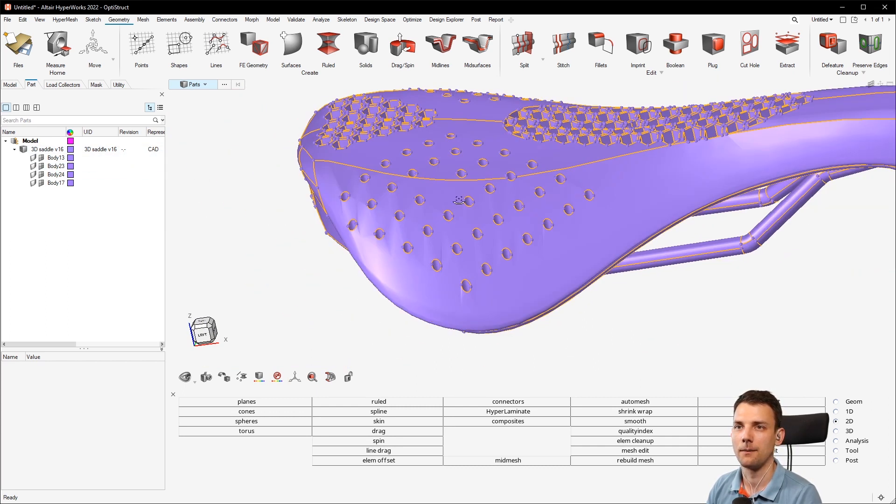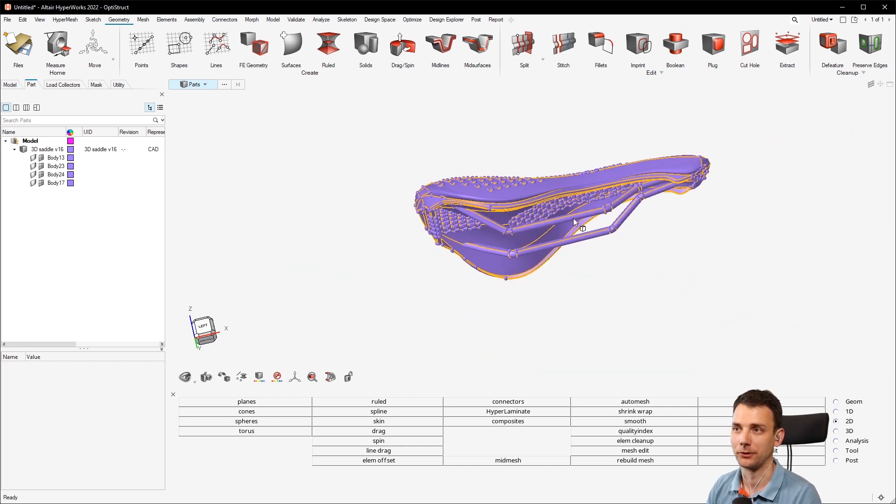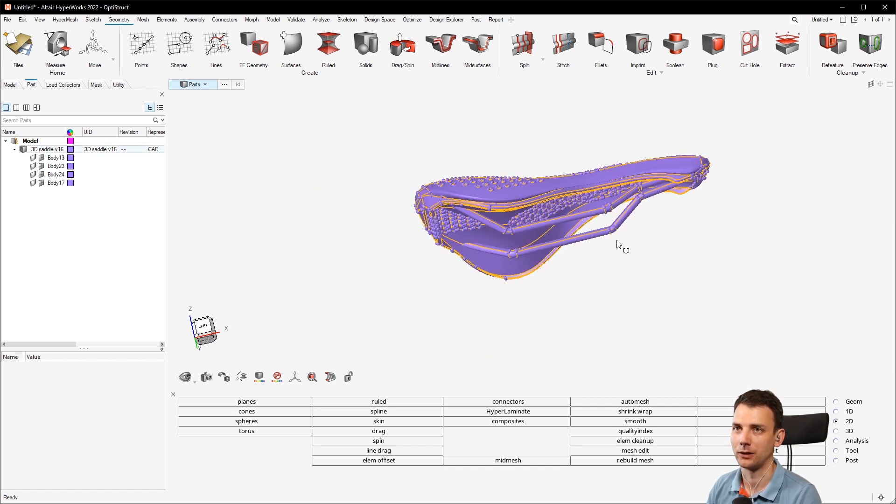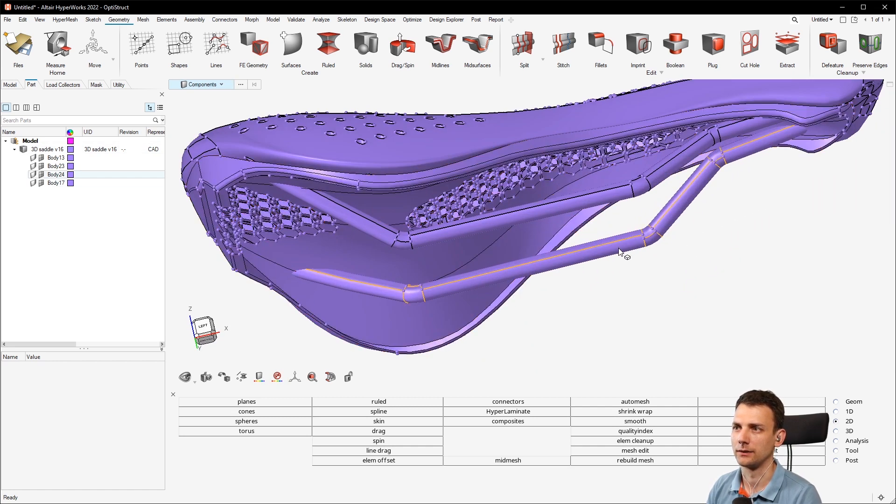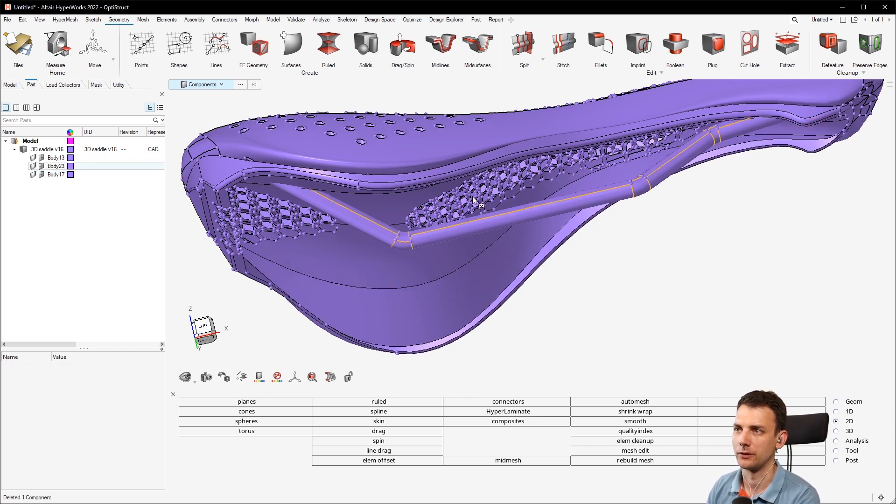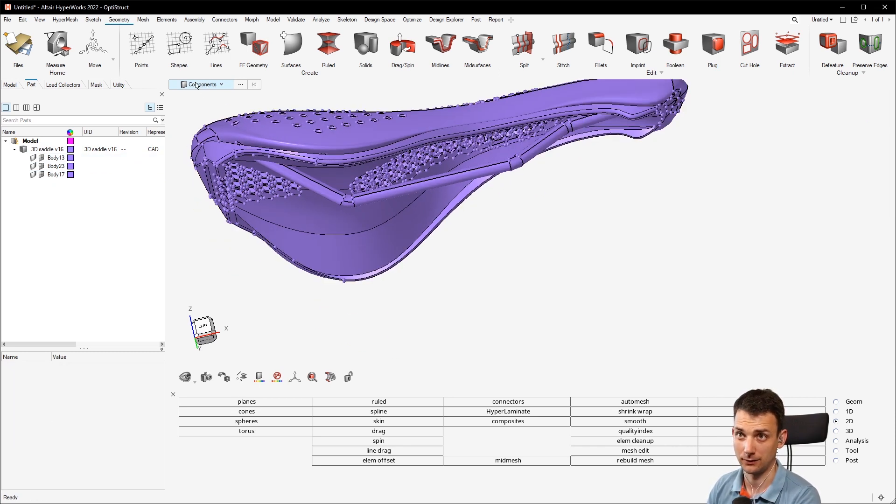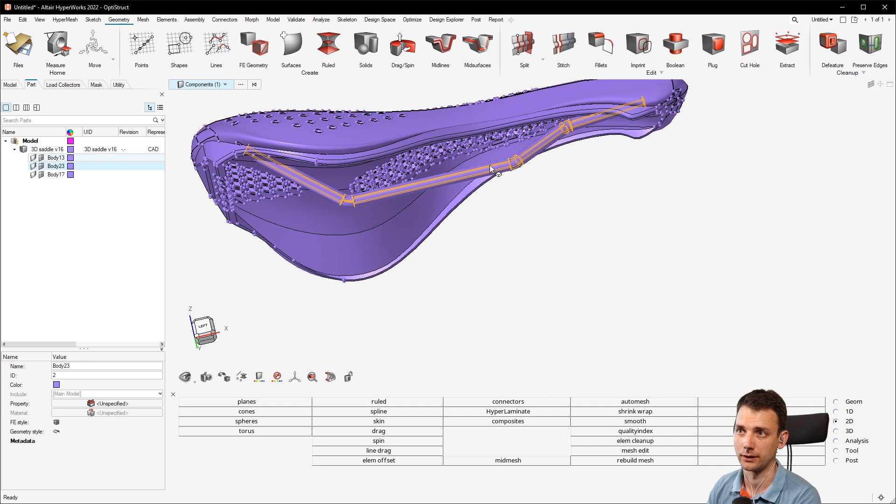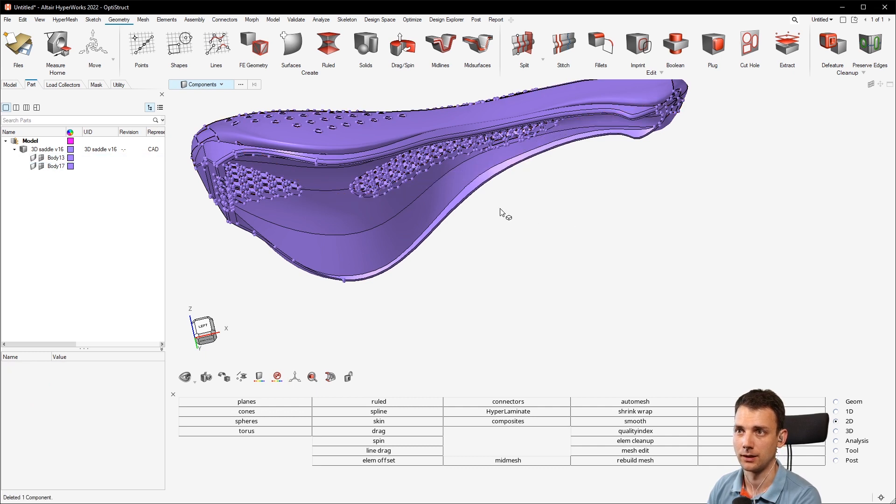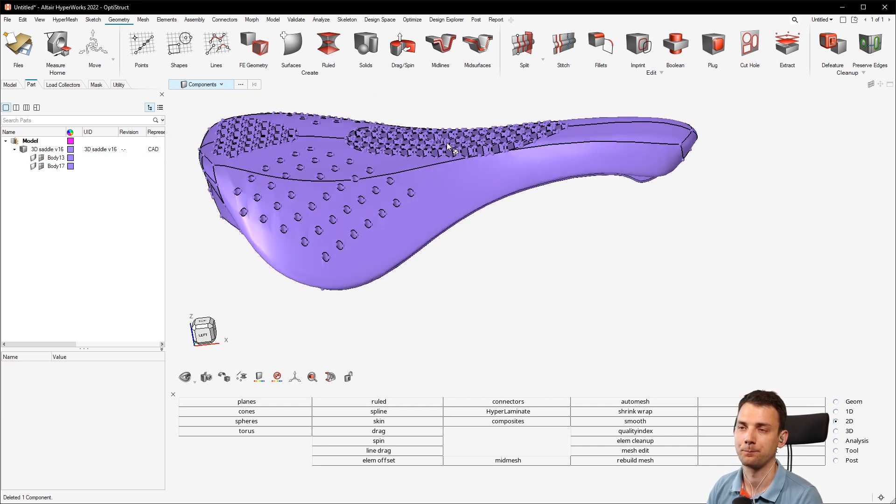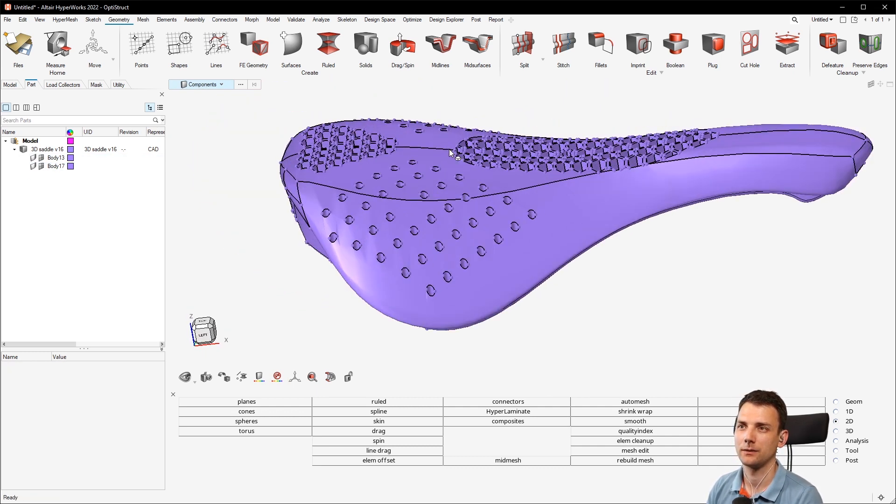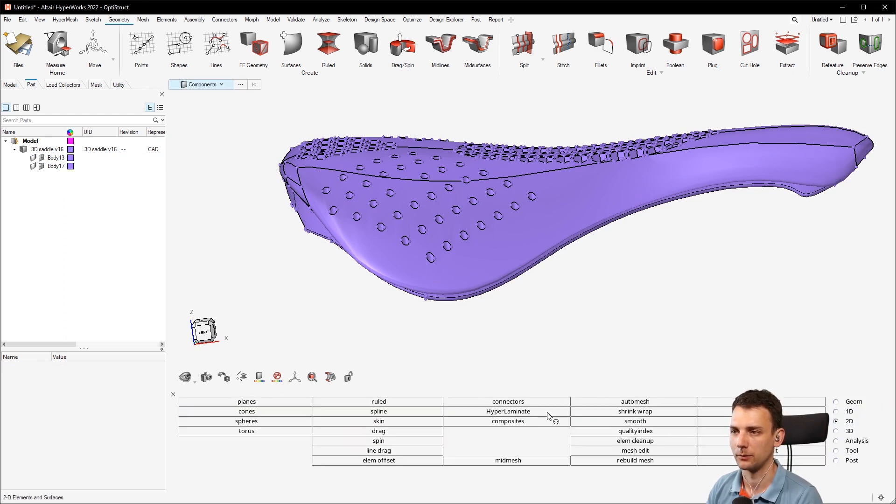Now let's start the process. First of all, you see here that we can get rid of the components here. I just pressed the letter C to switch to component selector and then I can just mark it and hit delete to delete them.